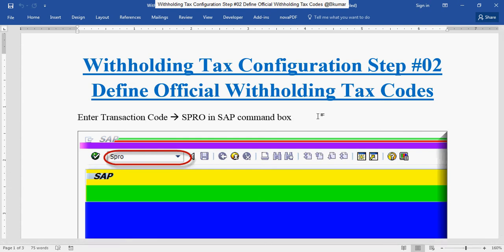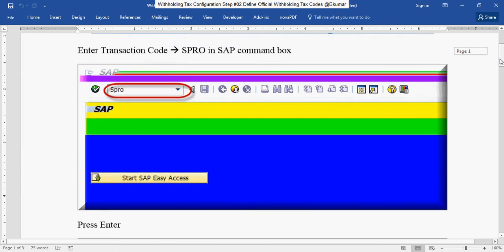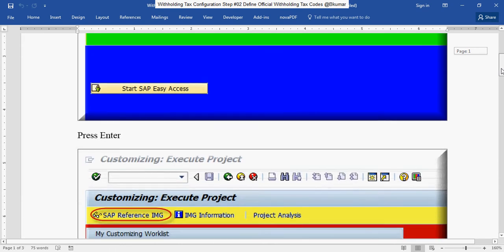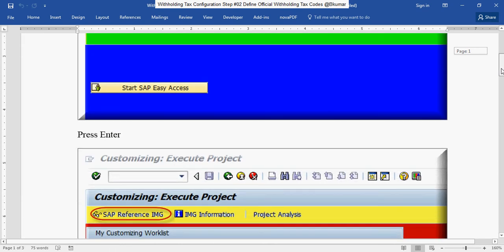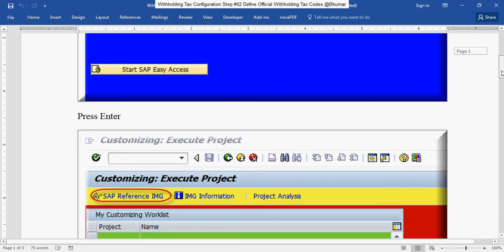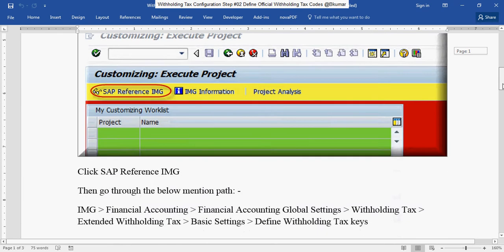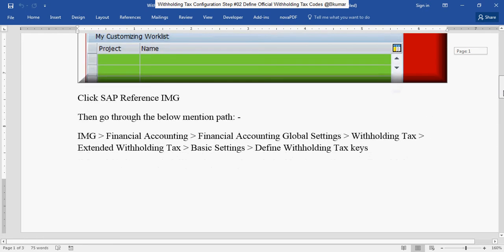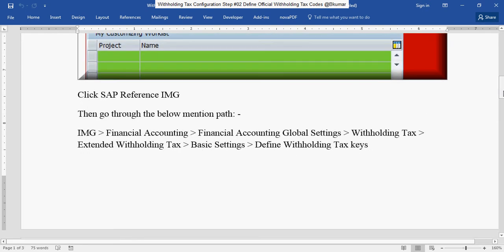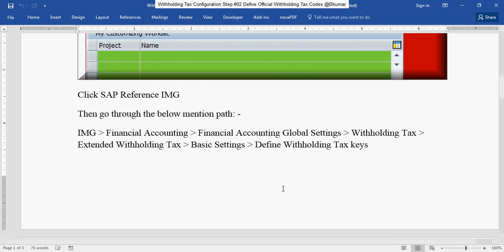Enter transaction code SPRO in SAP command box, then press enter. Then click on SAP Reference IMG and go through this path: Financial Accounting, Financial Accounting Global Settings, Withholding Tax, Extended Withholding Tax, Basic Settings, then click on define withholding tax keys.